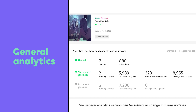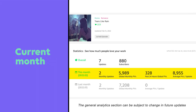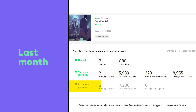Here are some things you'll be able to see on your analytics dashboard. General analytics: here you'll have a record of how many episodes you have currently posted for your series and your number of subscribers. Current month: this selection shows data for the current month, such as your views for that month, views in the past 24 hours, and the average views you received per episode.